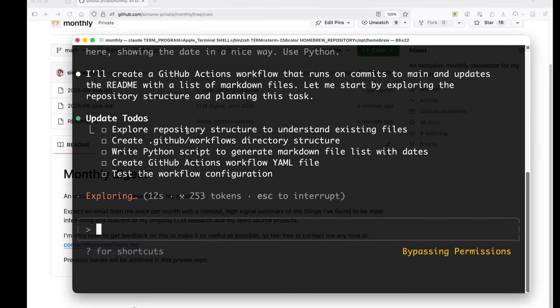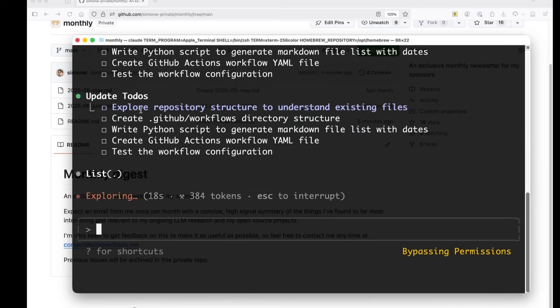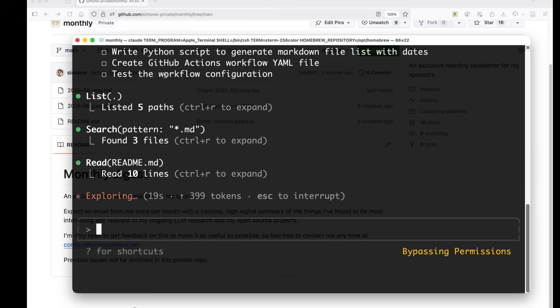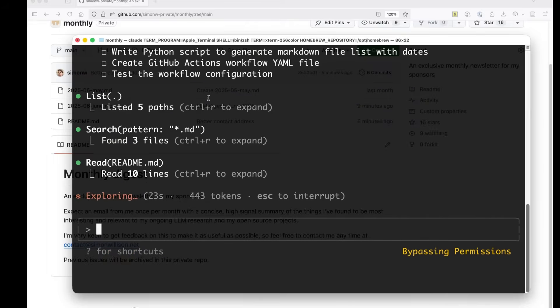So it's going to explore the repository structure, create that workflows directory, write the Python script, create GitHub actions workflow to run it and update. It's updating the to-dos already. So now it's working on the explore repository structure.